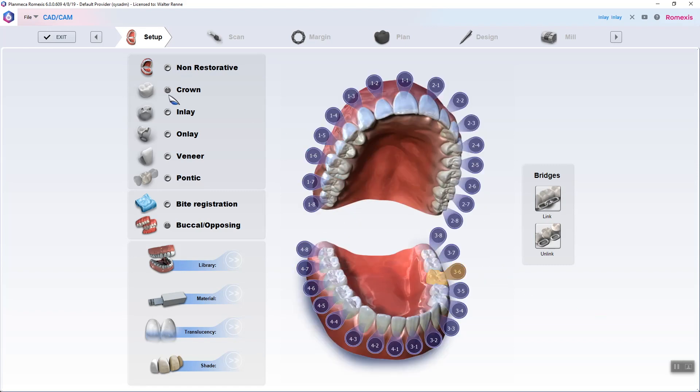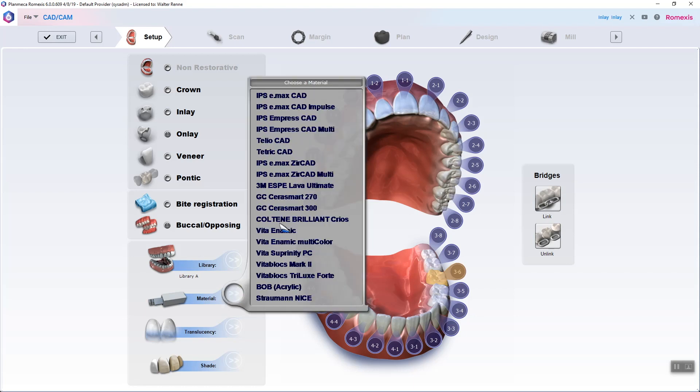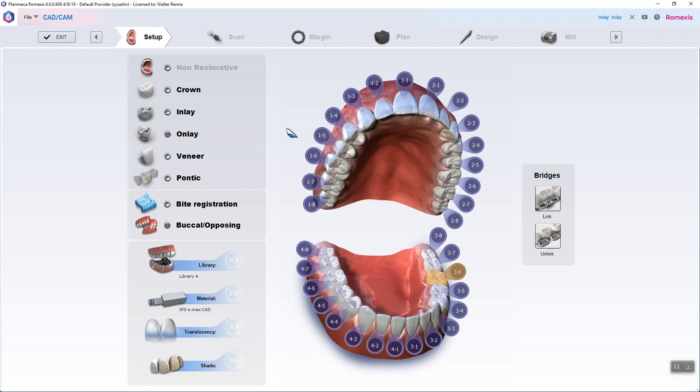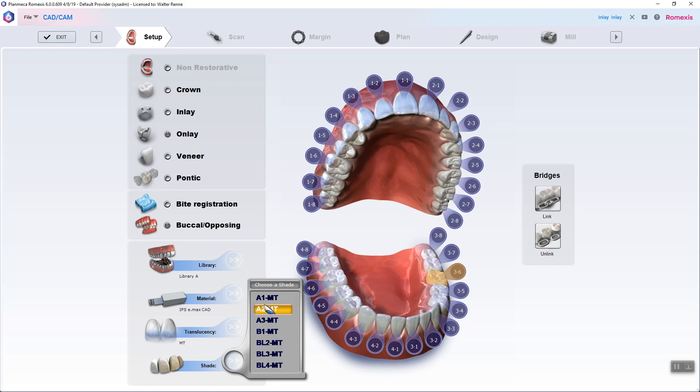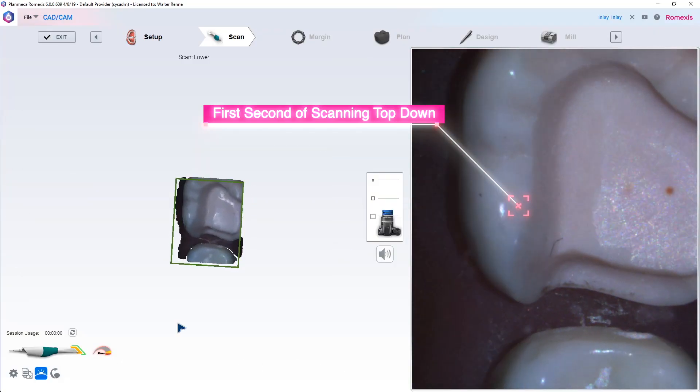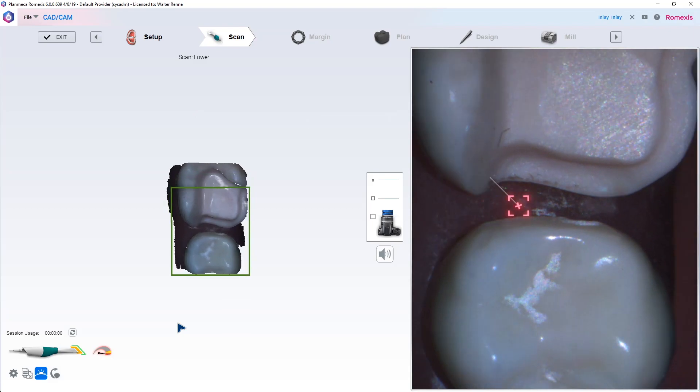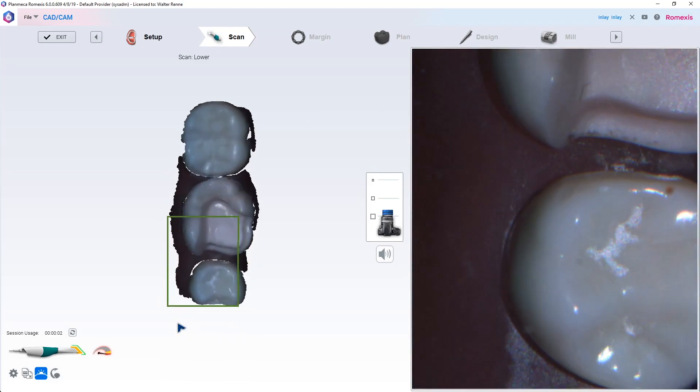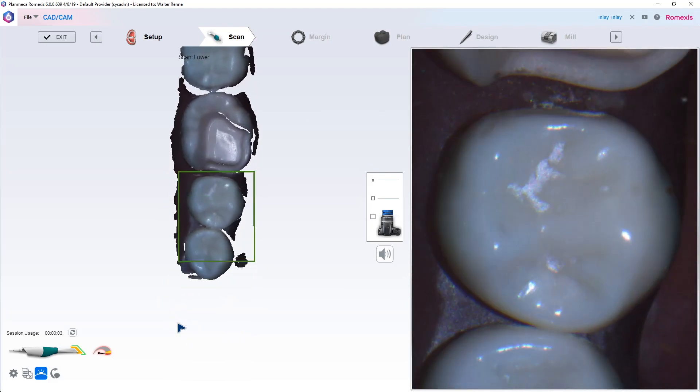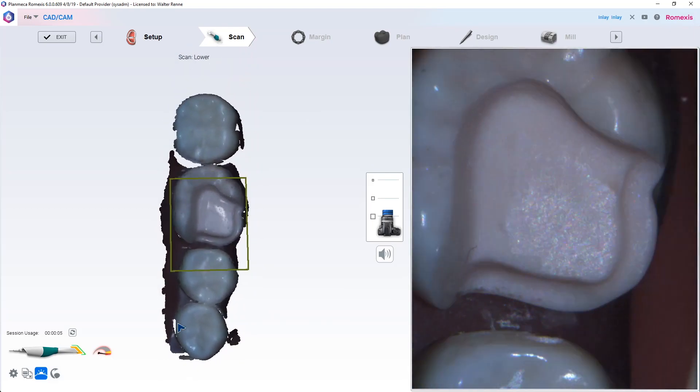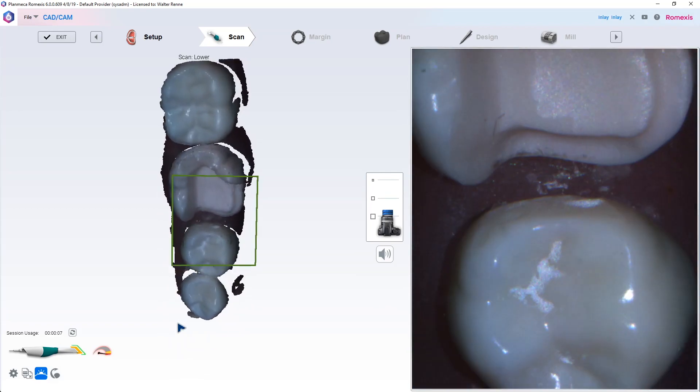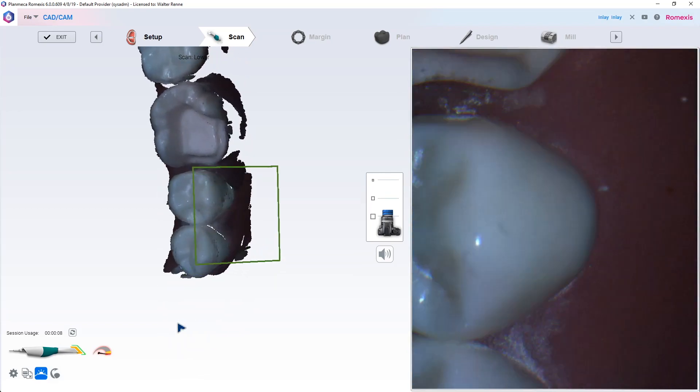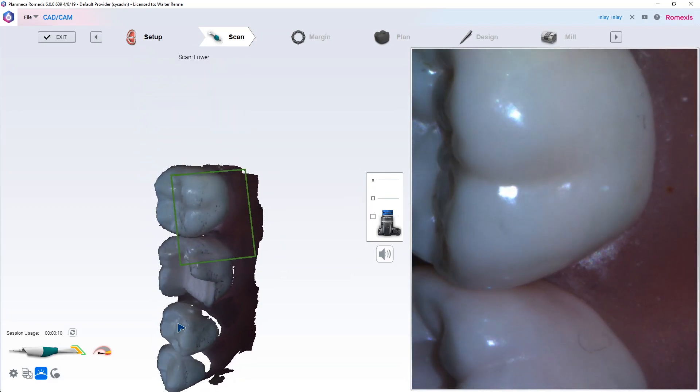Alright, let's move on. Flying here, going through the onlay restoration. Same thing: EMAX medium translucency or high translucency for onlays. First second of scanning, single most important second of your scan, so from the straight down occlusal view. Everything else from there is just rotational based scanning like it is for every other scanner on the market.